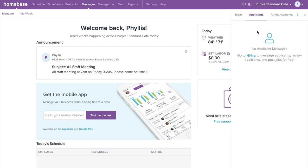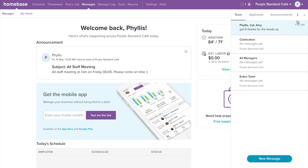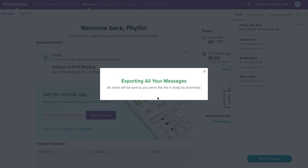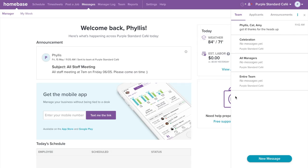Under the Applicants tab, you are able to send messages to your applicants from your job posts as well. You can also download your messages from Homebase. Select the three vertical dots on the top right corner. From the drop-down menu, select Download. Select a date range of the conversation you would like to download, then select Download Message Log. Per Homebase privacy policy, everyone who sent or responded to a message during the selected period will receive an alert when you download messages.